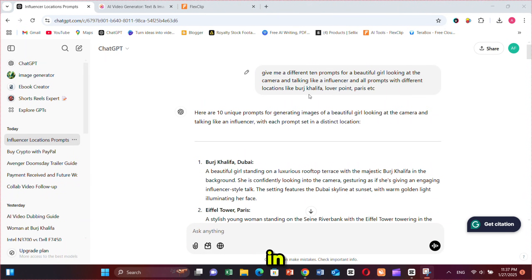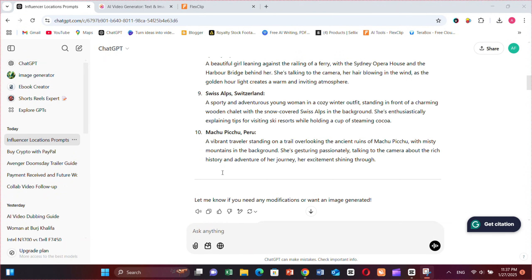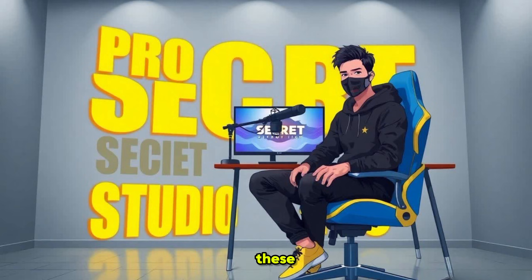I used all these prompts in Minimax, and every time Minimax impresses me. After generating these videos, I made a few small edits. Let's check the results.